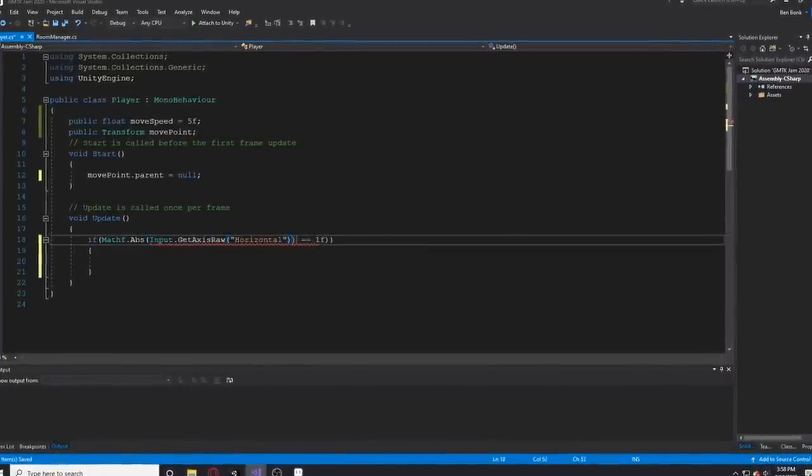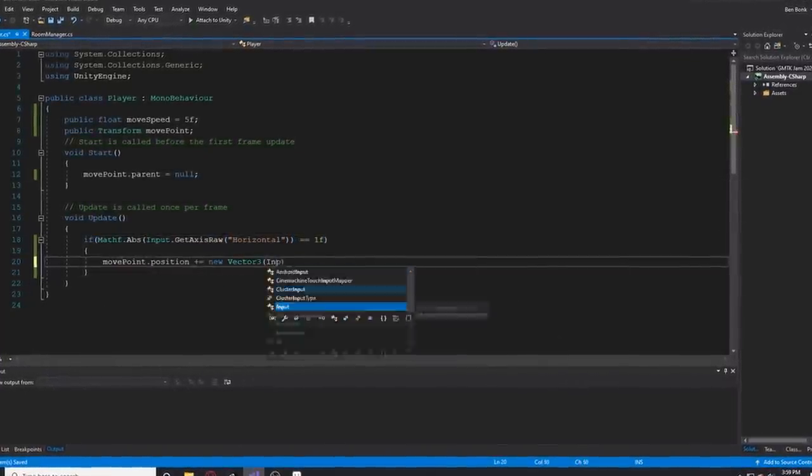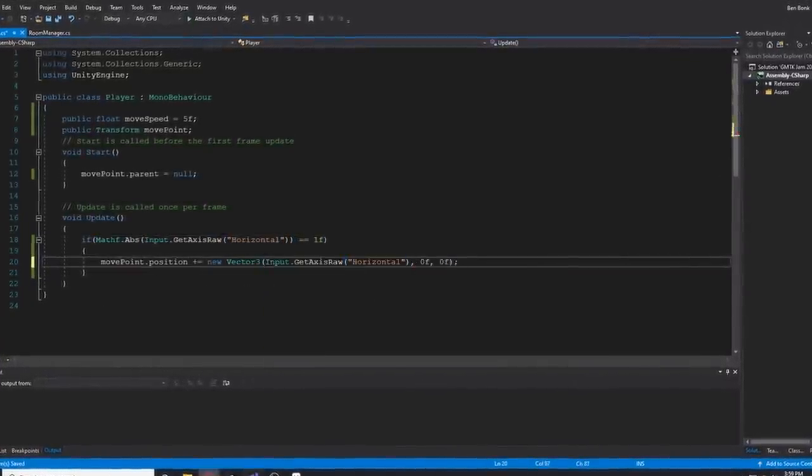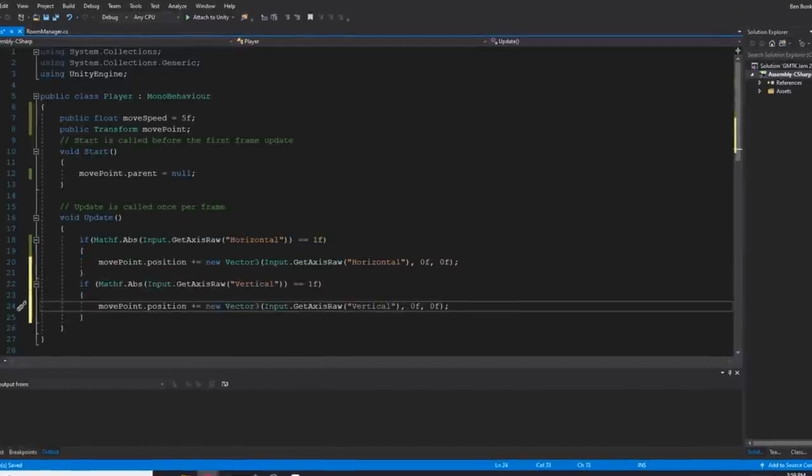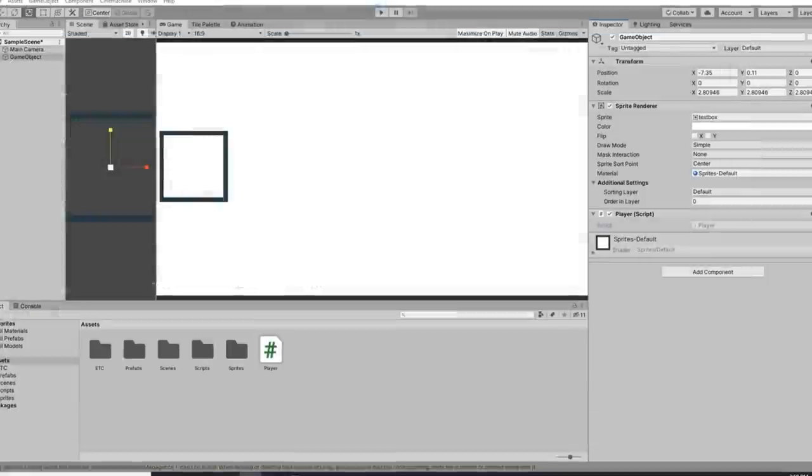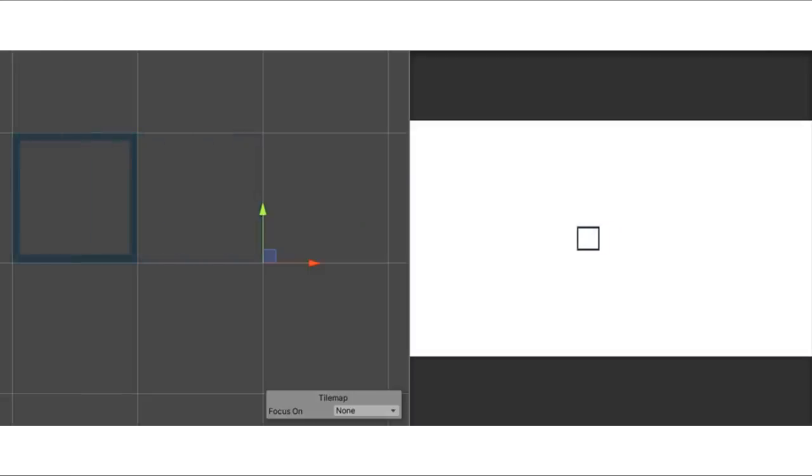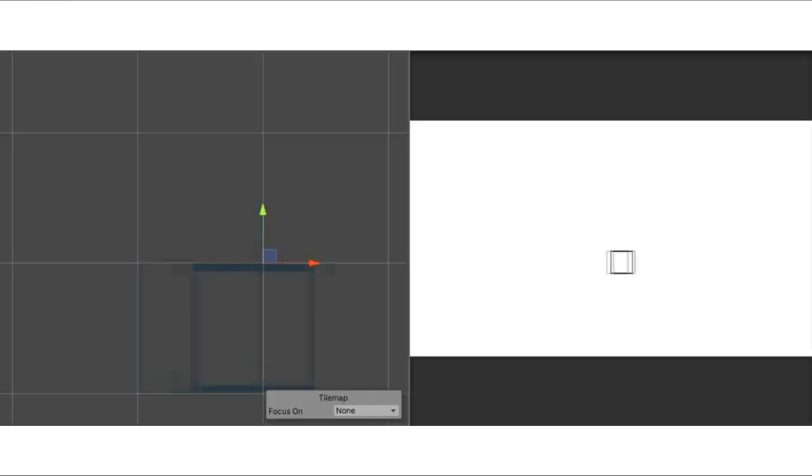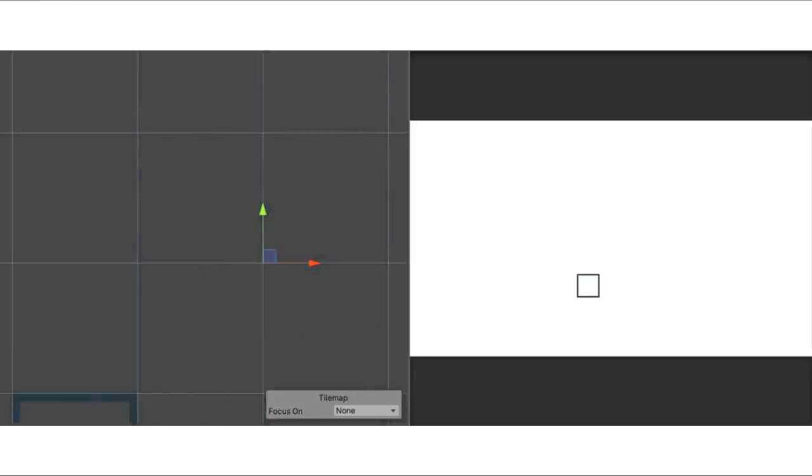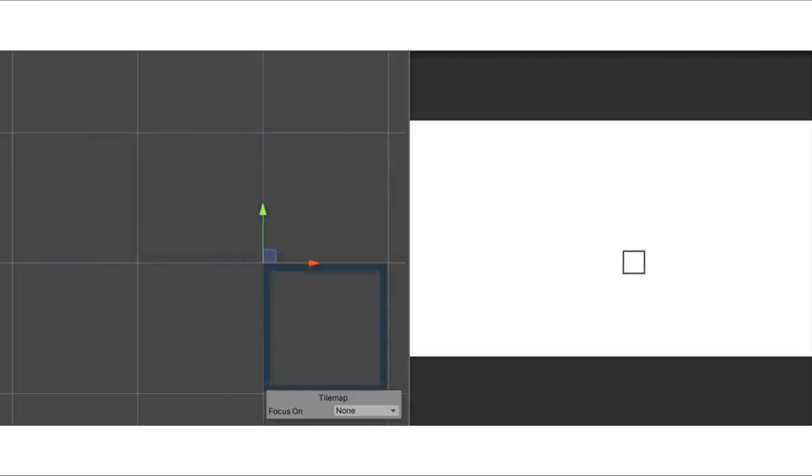I hopped into Unity and started working on the grid movement for my player. After a bit of work, you can see that my player can move around on a grid and his control box would snap to the grid. I think it looked pretty smooth and nice.